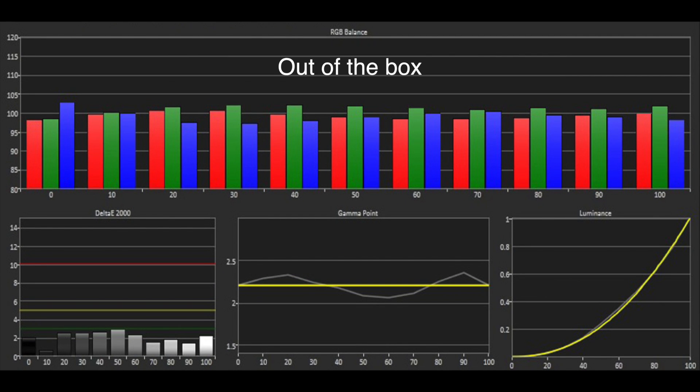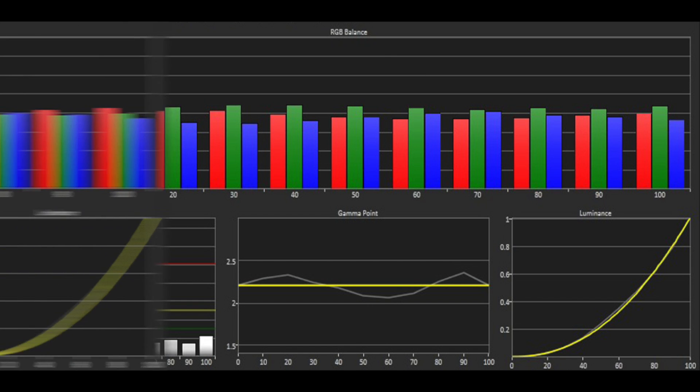The out-of-the-box grayscale was excellent, with all the errors well below the threshold of 3. The gamma wasn't quite as good and fluctuated around our target of 2.2.